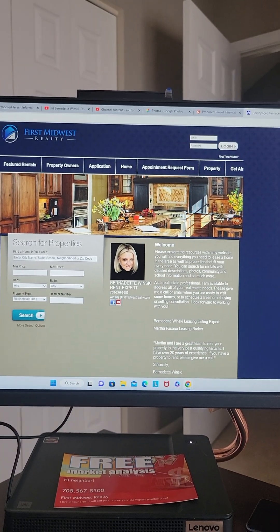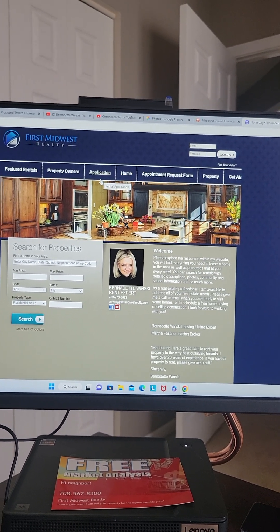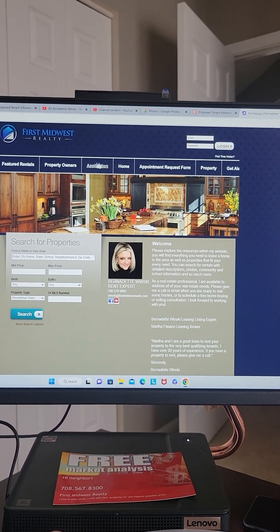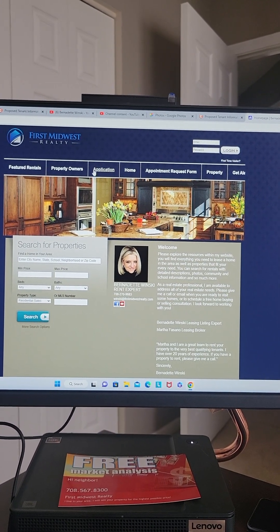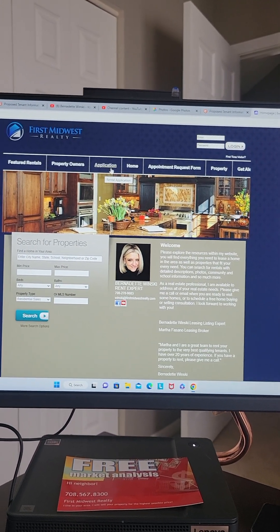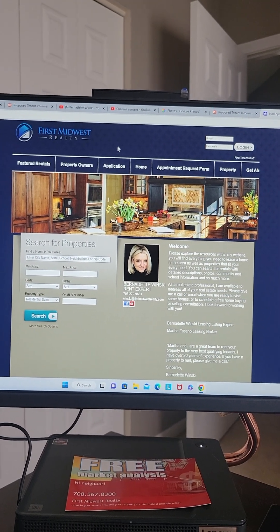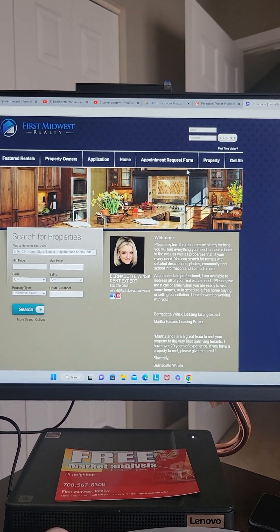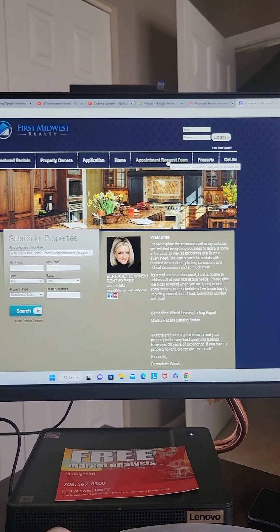That brings you to this page. So here's the application — that's if you want to fill out an application after you've viewed the apartment, or if you want to go ahead and apply without viewing, you can do that as well. I don't recommend that, but here's what I'm referring to: this is the appointment request form.